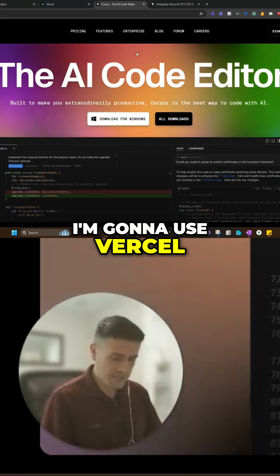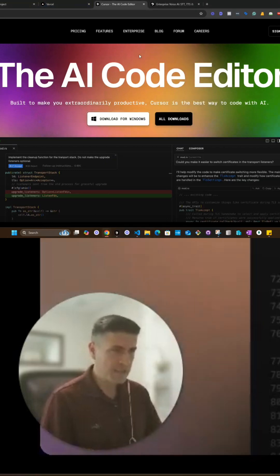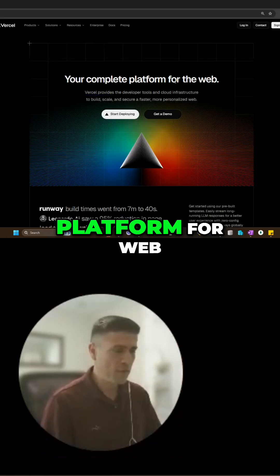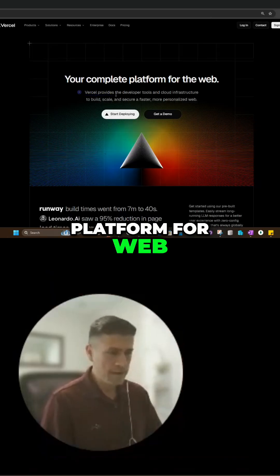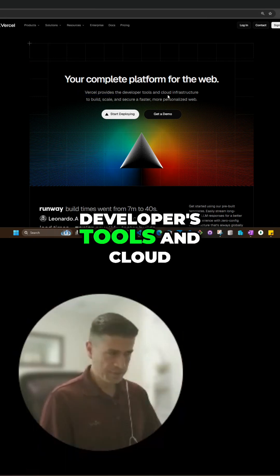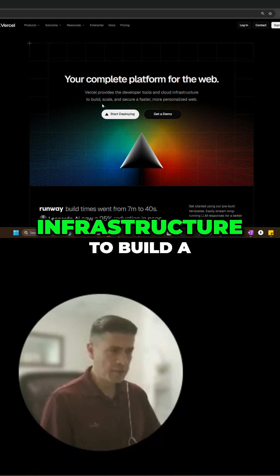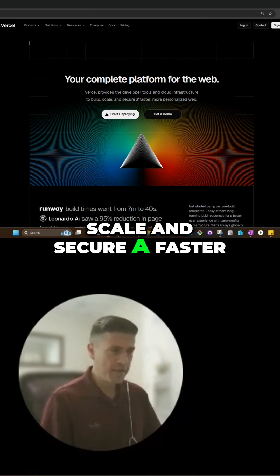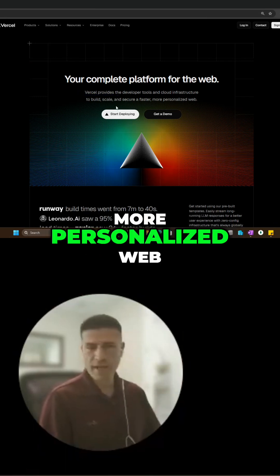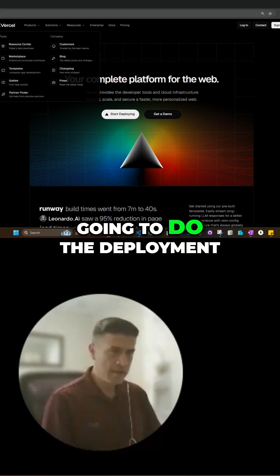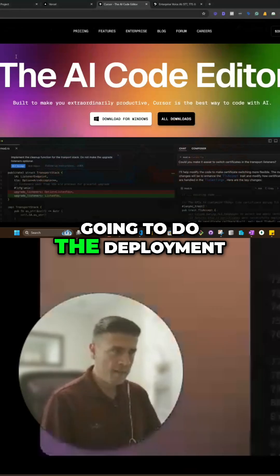I'm going to use Vercel, which is this platform for web. It provides the developers' tools and cloud infrastructure to build, scale, and secure a faster, more personalized web. So that's where we're going to do the deployment.